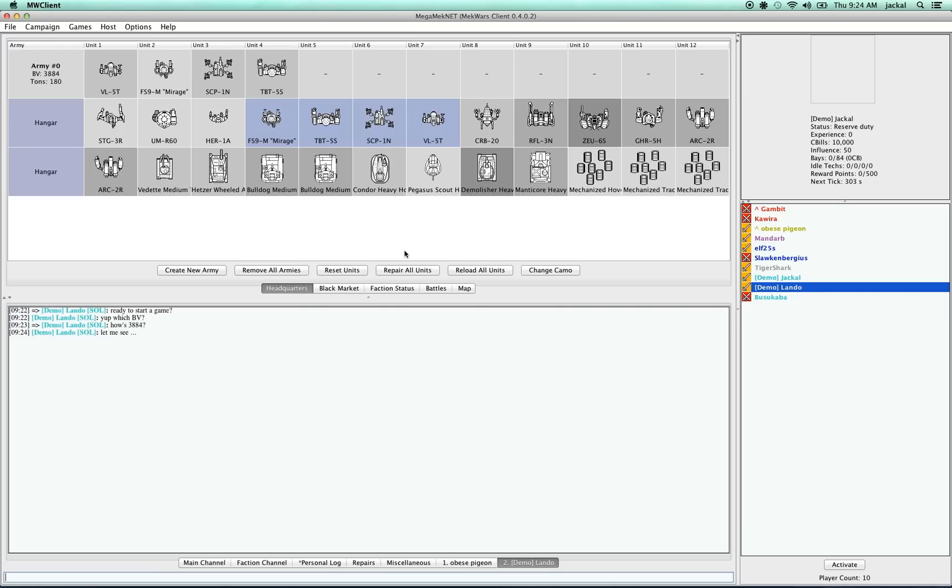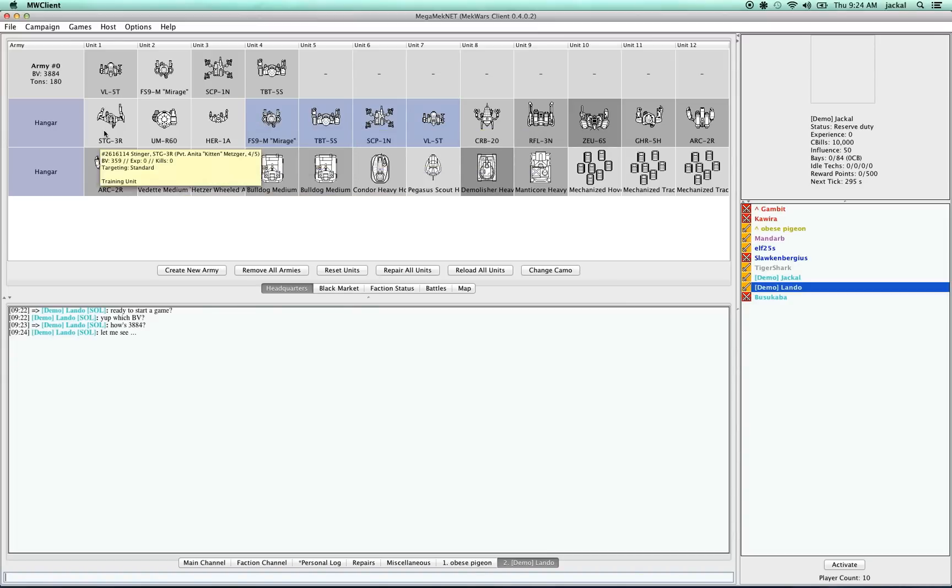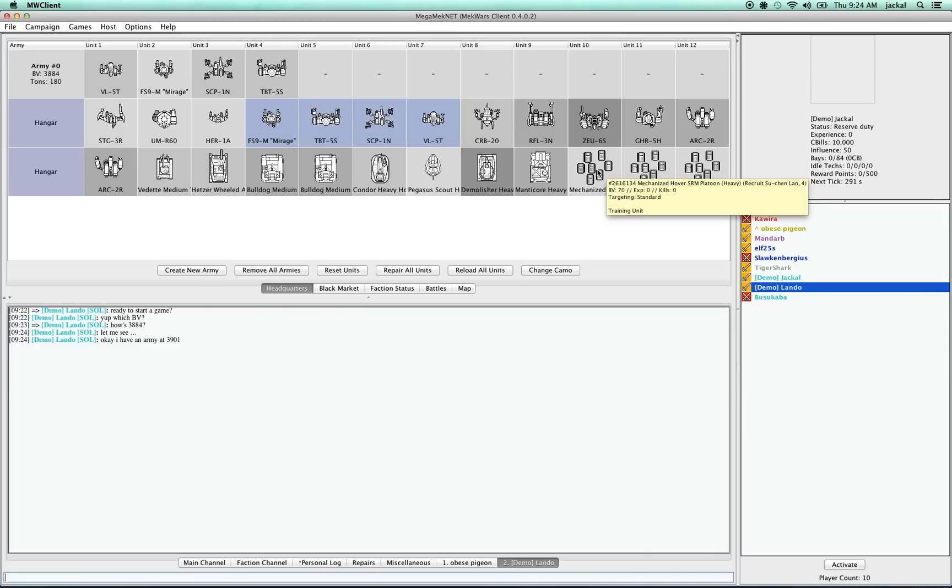While he's looking at that, I'll show you some other features as well. I can look at the statistics on each of these units. As you can see, I've got mechs, I've got some tanks in here, and I've also got some infantry. And if I want to see them in more detail, I just double click on them.